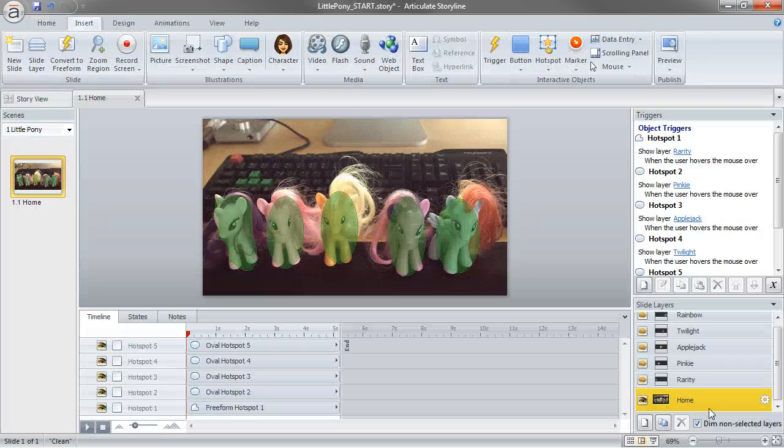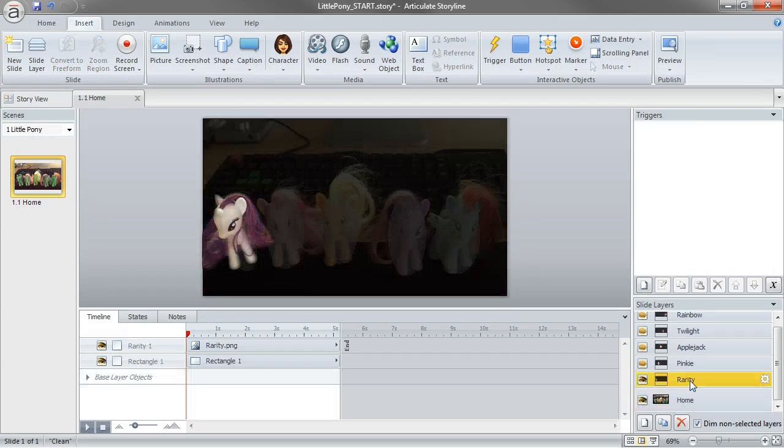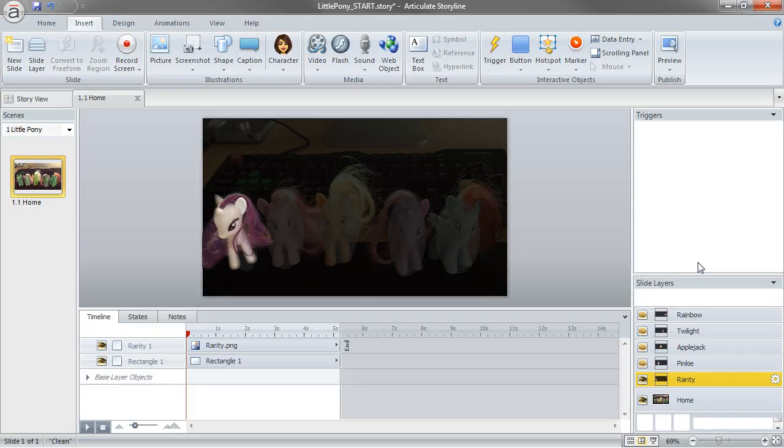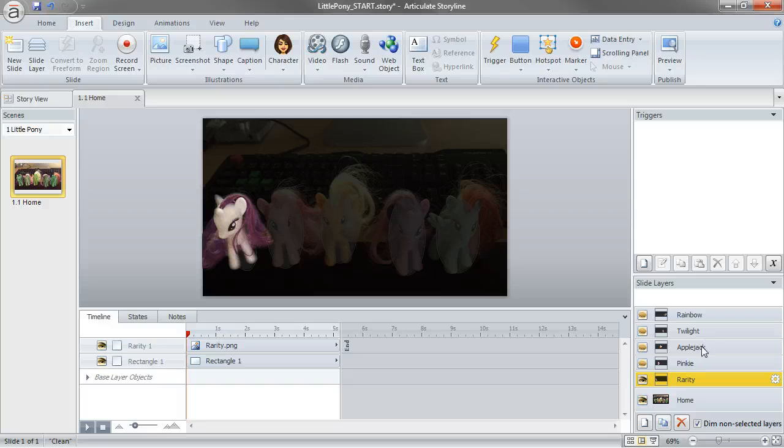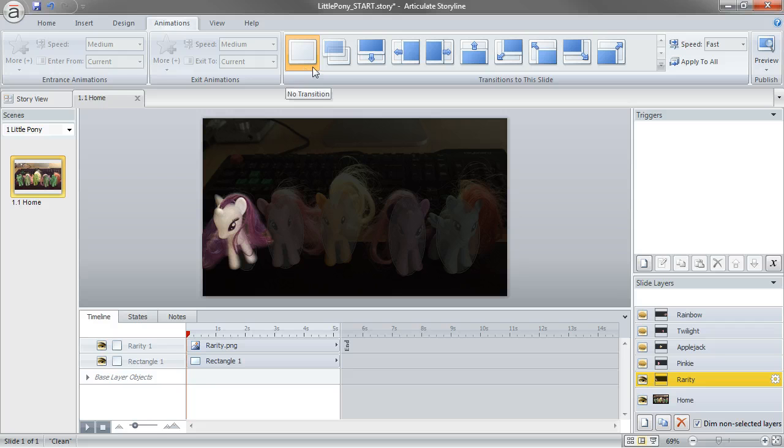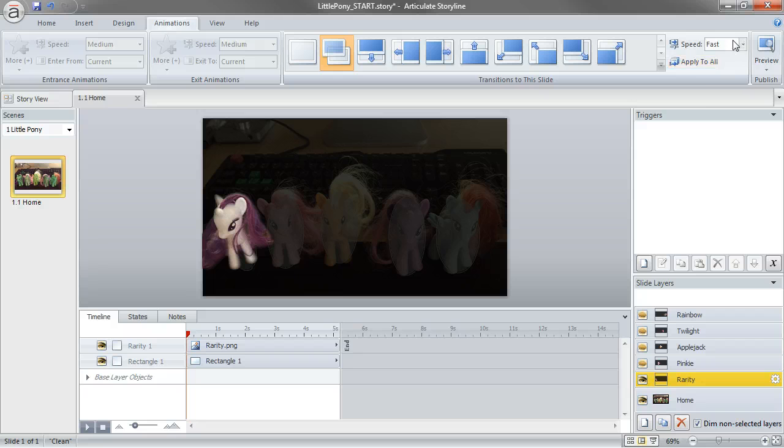So a couple things I want to do. I do want to add transitions to my slide layer, so that's just a smoother feel than kind of that quick on and off type transition. So if I click Animation, you can see by default it's set to No Transition. I can set to Fade Smoothly, and I can also control the Speed, Medium.